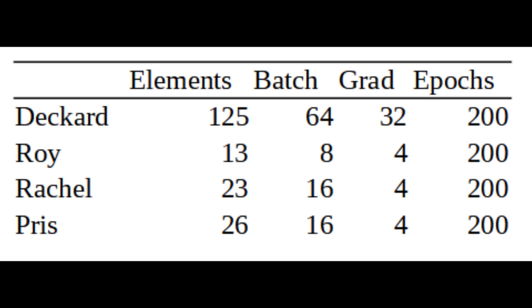The Rachel voice had 23 elements with a batch size of 16. It used two iterations per epoch, a grad accumulation of four, and was also trained for 200 epochs.